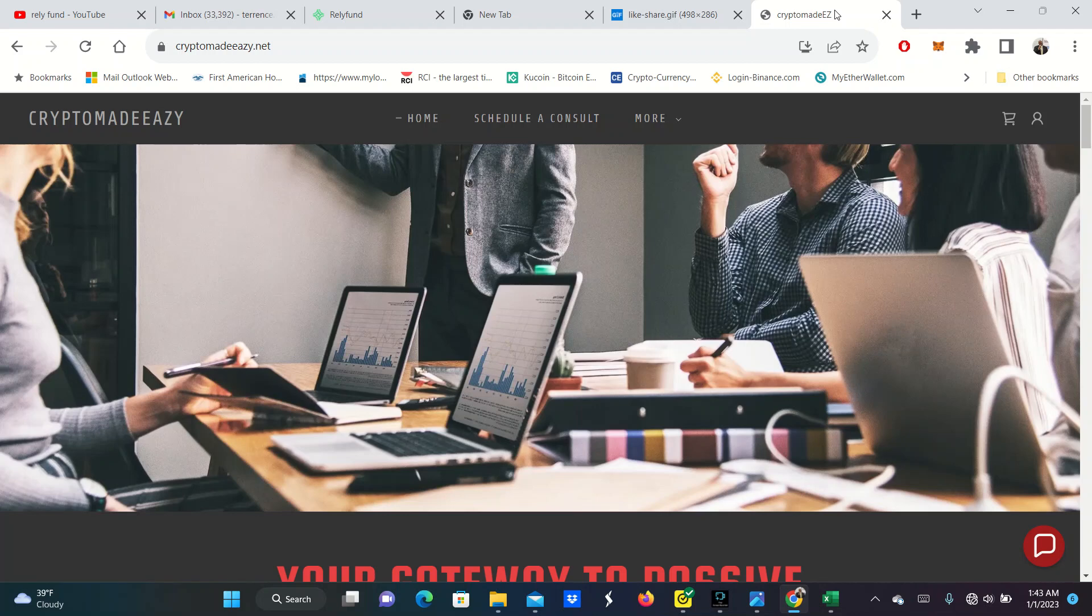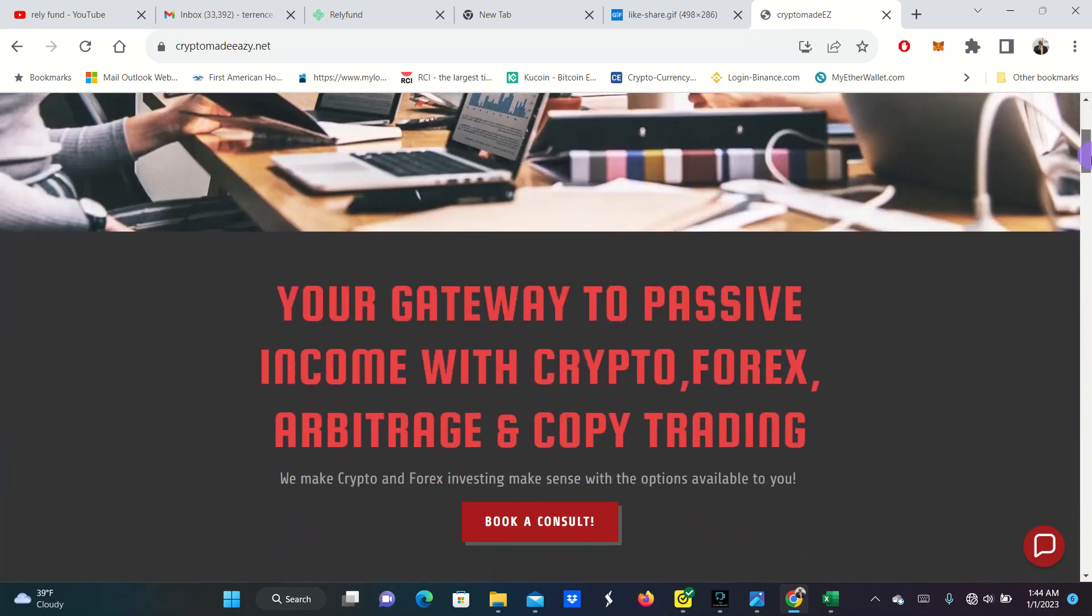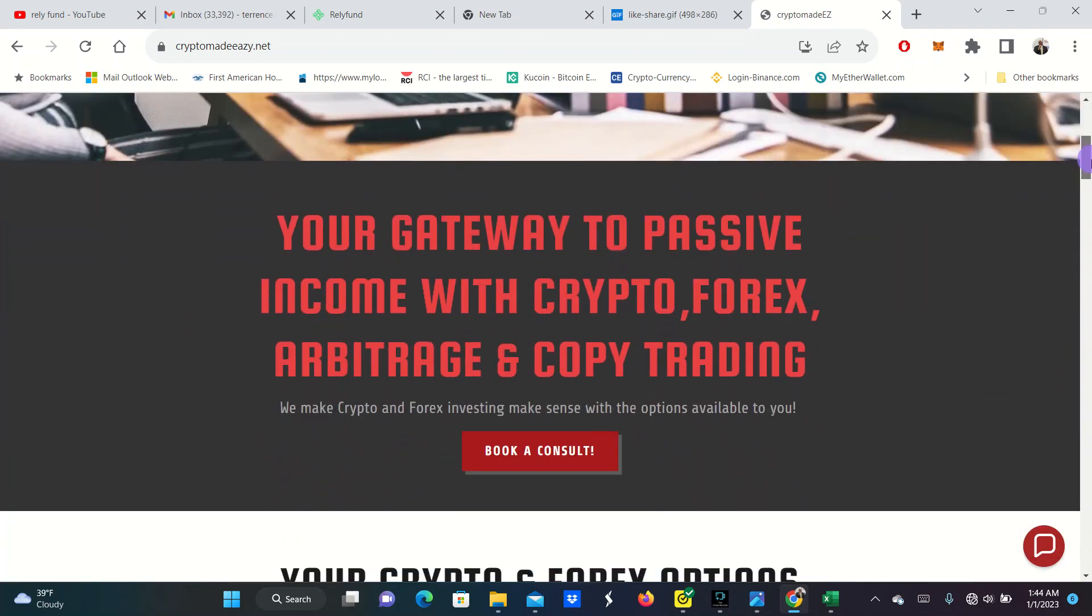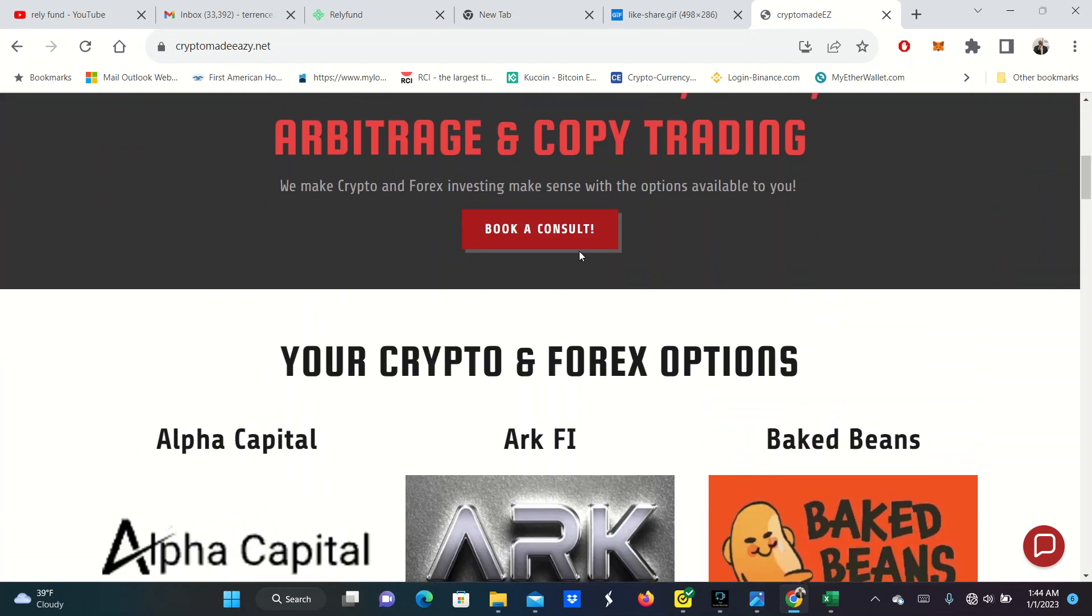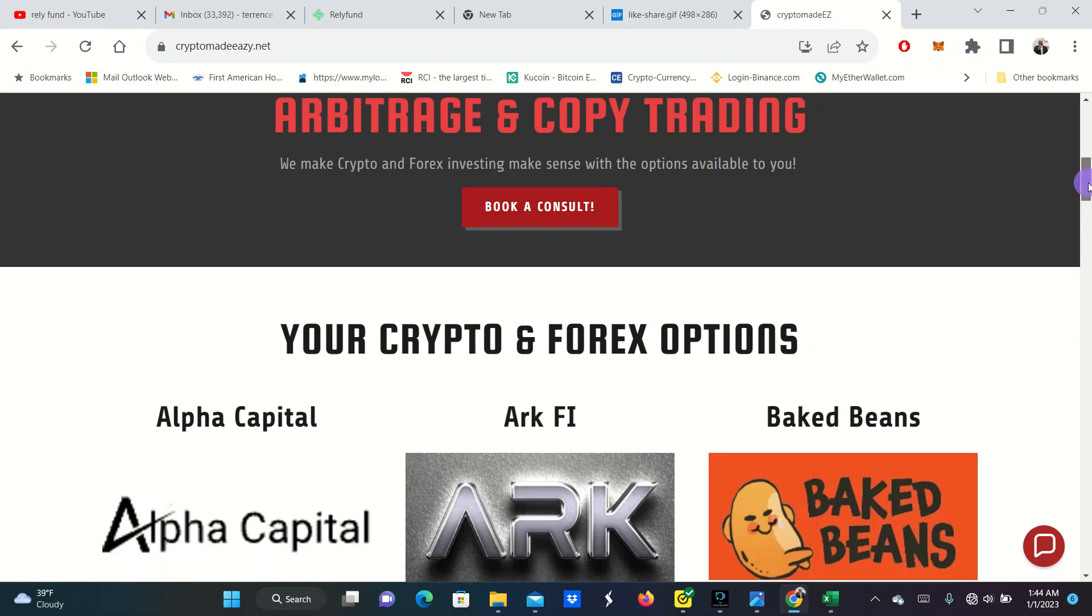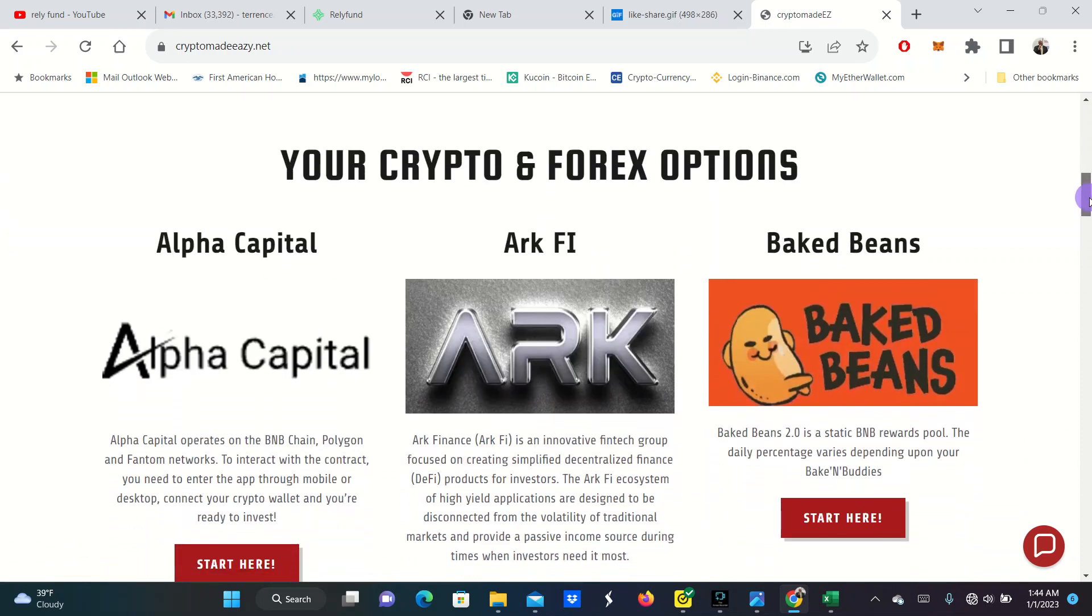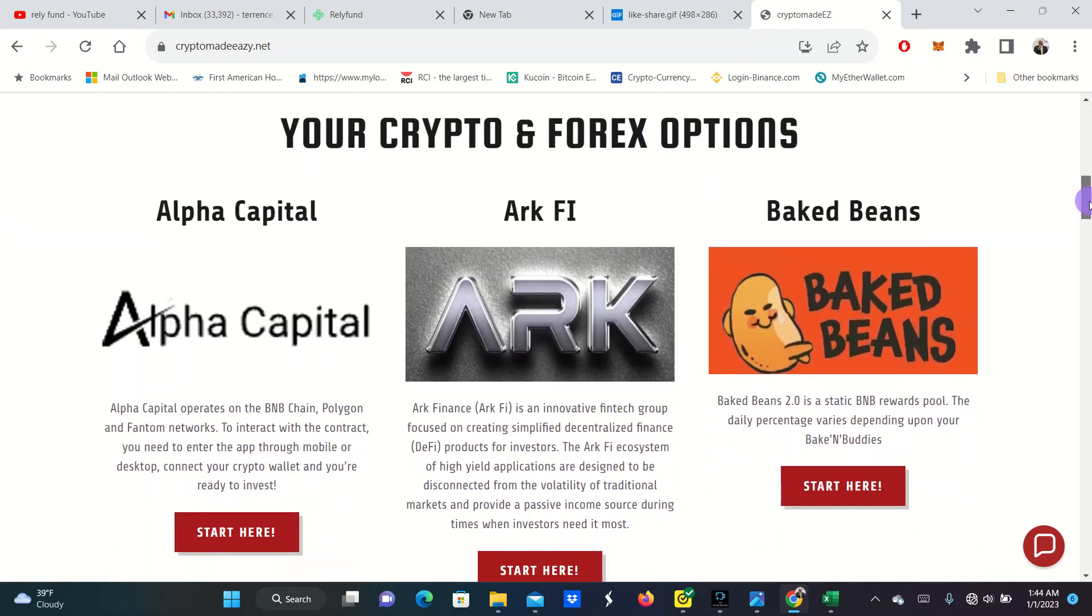I am in about 30 different projects, which you can come and find them all at Crypto Made Easy with the Z dot net. Crypto Made Easy dot net with the Z easy. And here you can come and easily see all of the projects that we're in. This is your gateway to passive income with crypto, forex, arbitrage and copy trading. You can even book a free consultation for one hour. Just book the consultation.